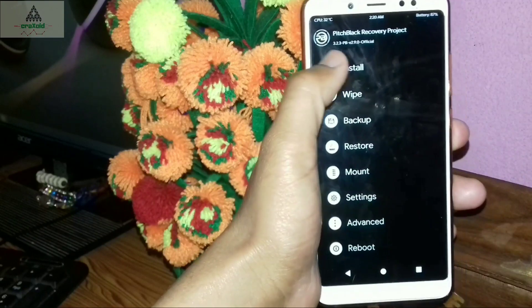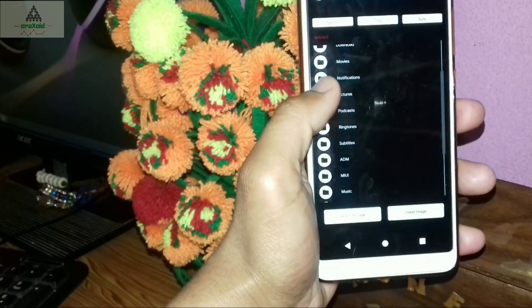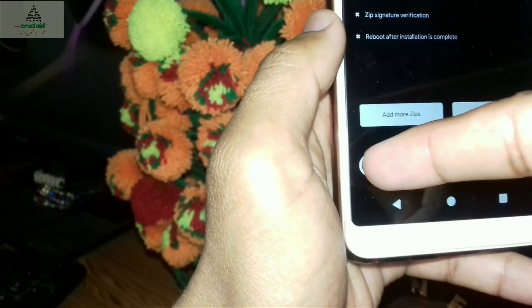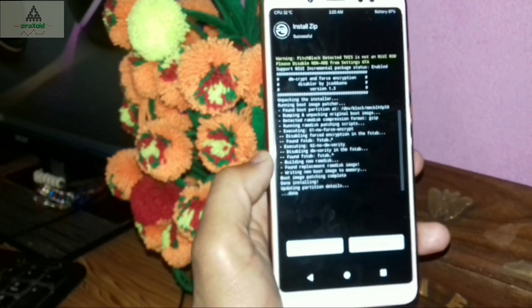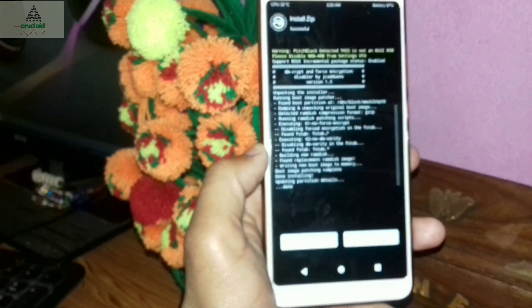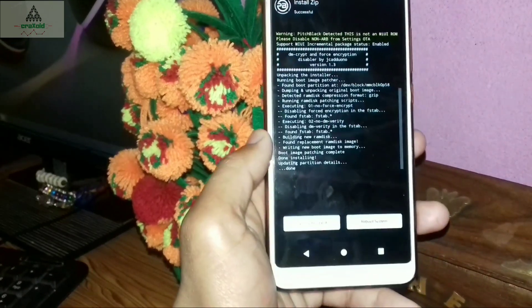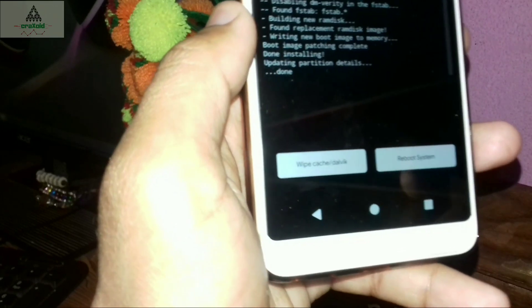Click the Install button again and select the Lazy Flasher zip file you copied to your phone. Click on it and swipe to confirm. Lazy Flasher will protect PitchBlack Recovery so it stays permanently — otherwise, on the next boot, PitchBlack Recovery will be removed automatically. So it is important to flash the Lazy Flasher zip file.